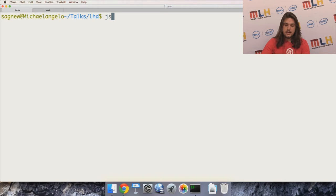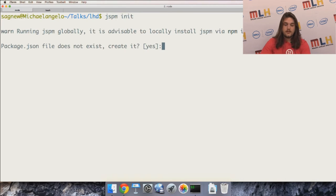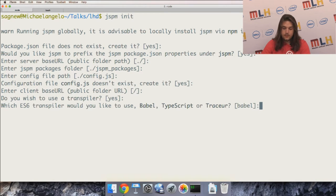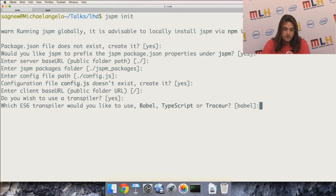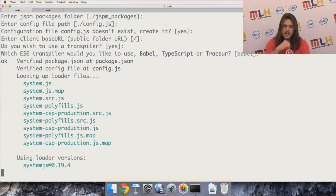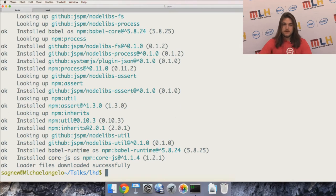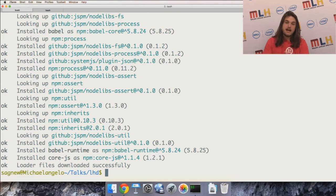Let me hop over to my terminal and start building a React app. We're going to use jspm — a JavaScript package manager. It plays really well with NPM and lets you install packages for front-end development. It's asking me which ES6 transpiler to use — I'll go with the default, Babel. That means I'll be writing ES6 style code, which is the 2015 spec of JavaScript.